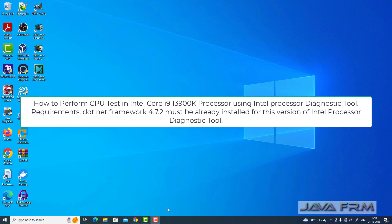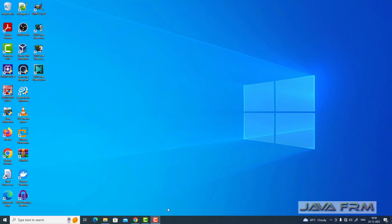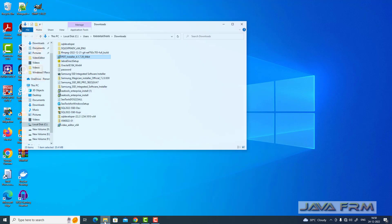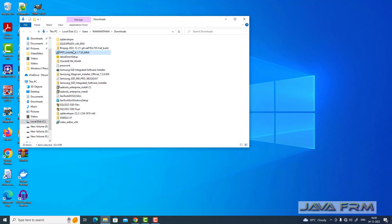Welcome to Java Forum. Now we're going to see how to test your Intel 3900K processor using Intel processor diagnostic tool.